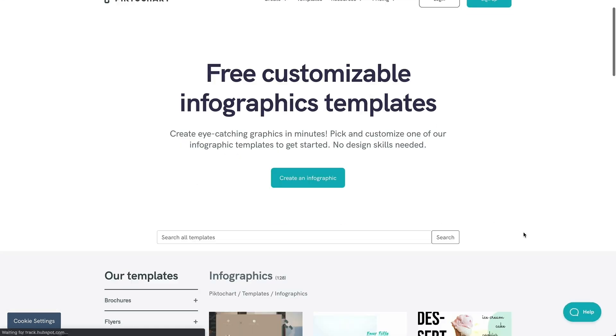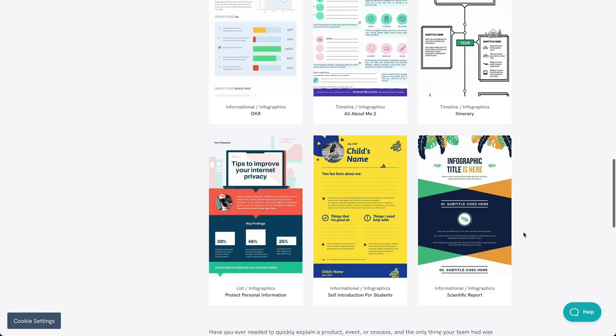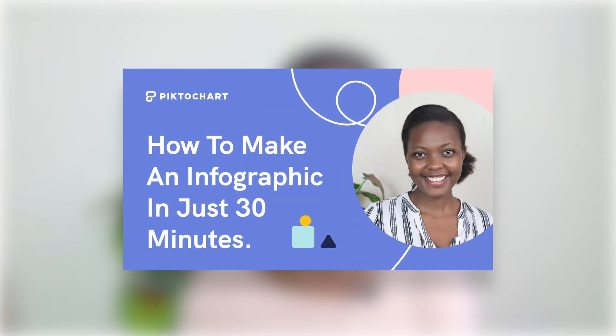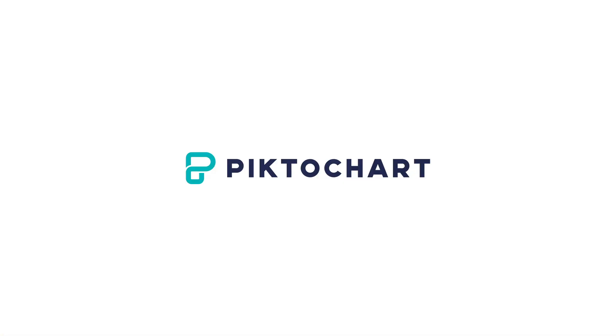So create a free Piktochart account and follow our free tutorial to create a dazzling infographic in under 30 minutes. We hope this video encouraged you to pick the right software and start on the right foot. If you would like to see more videos on such topics and more, subscribe to Piktochart's YouTube channel and we will see you next time.